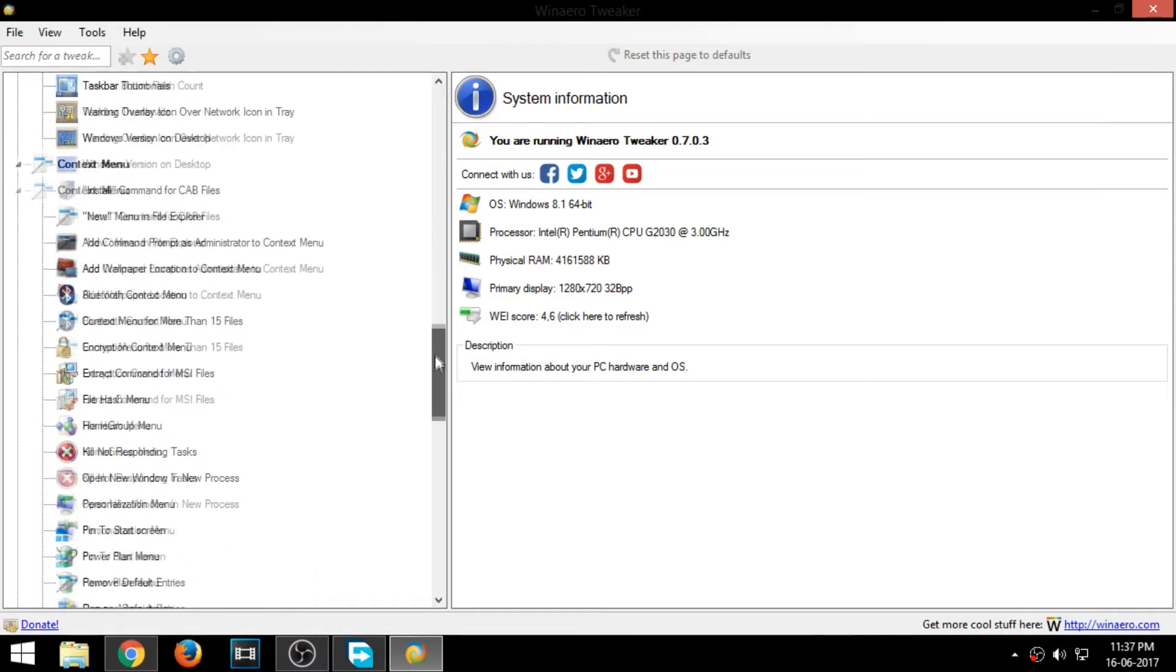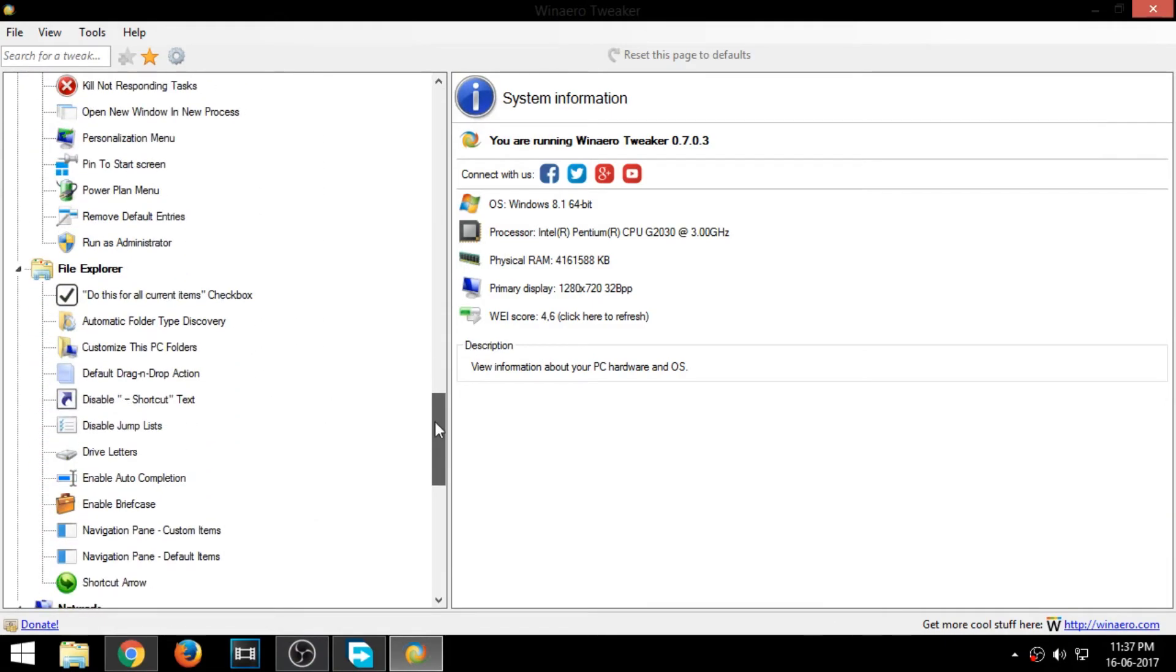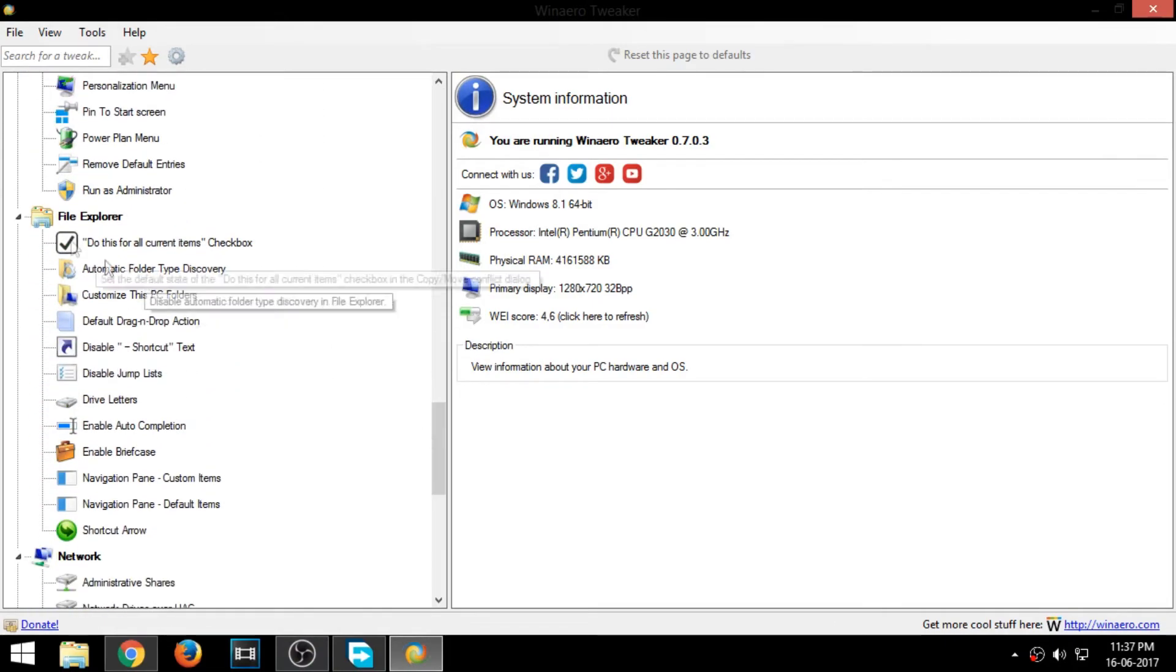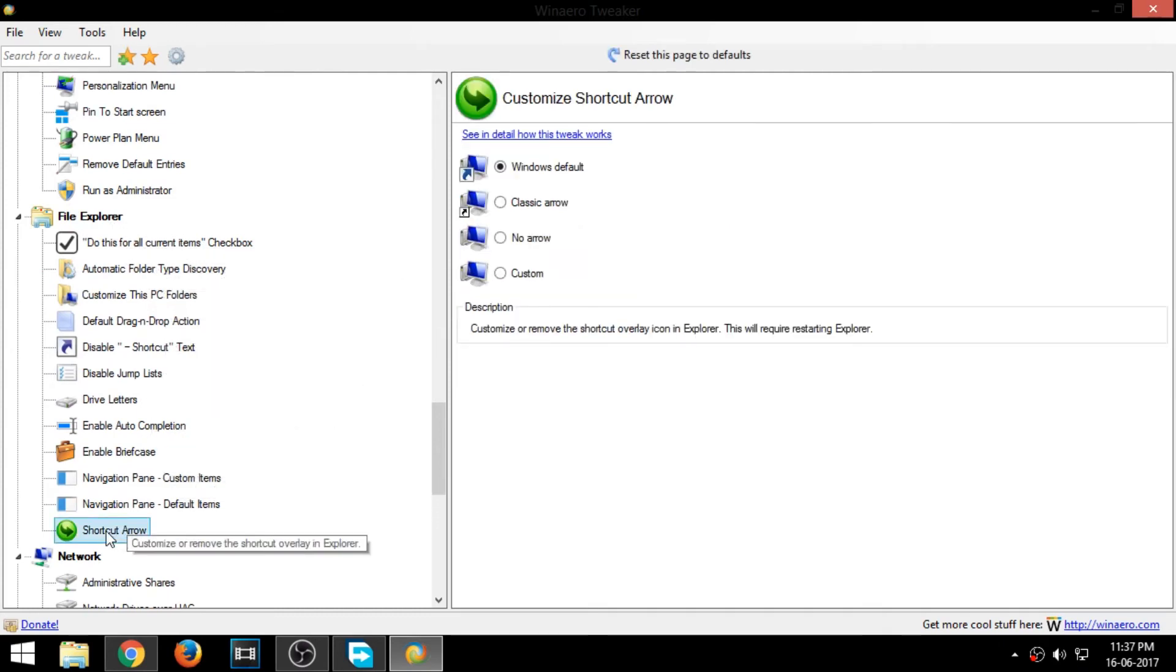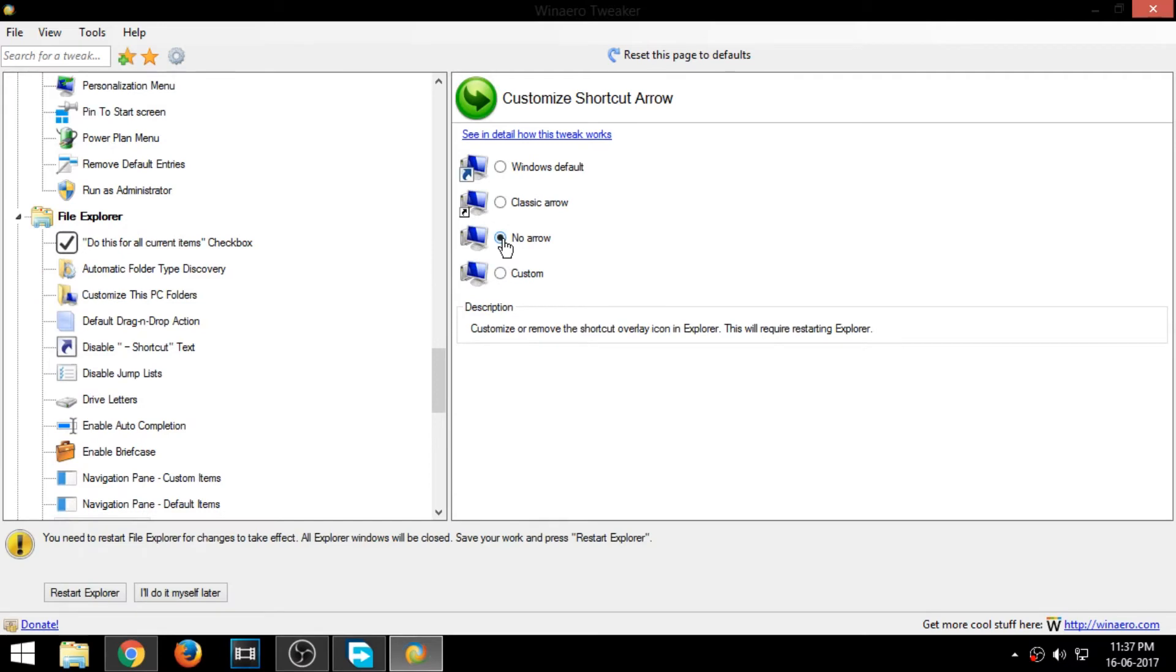Now, go to the option explorer and select shortcut arrow. Select the option no arrow and click restart explorer.